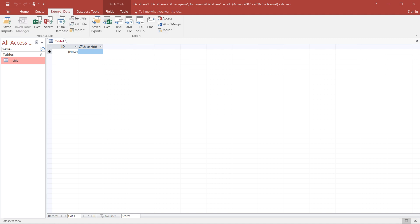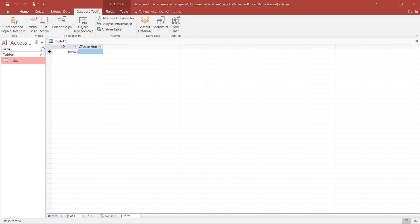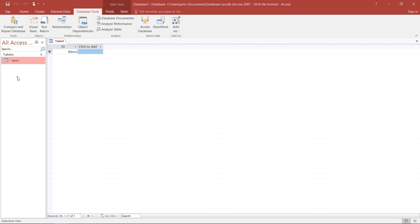Or, well, I talked about importing, exporting, that's what I get in more details in the External Data menu. Finally, I have Database Tools where I can go into details working with the data I have or introducing macros or VBA code.